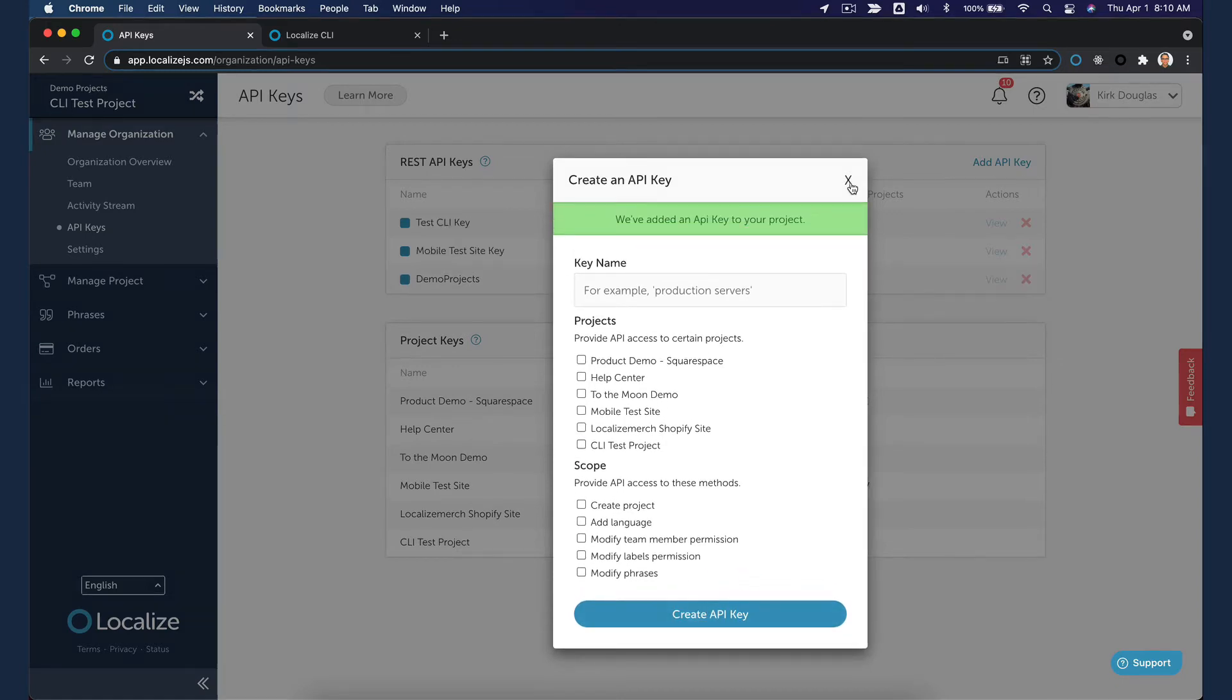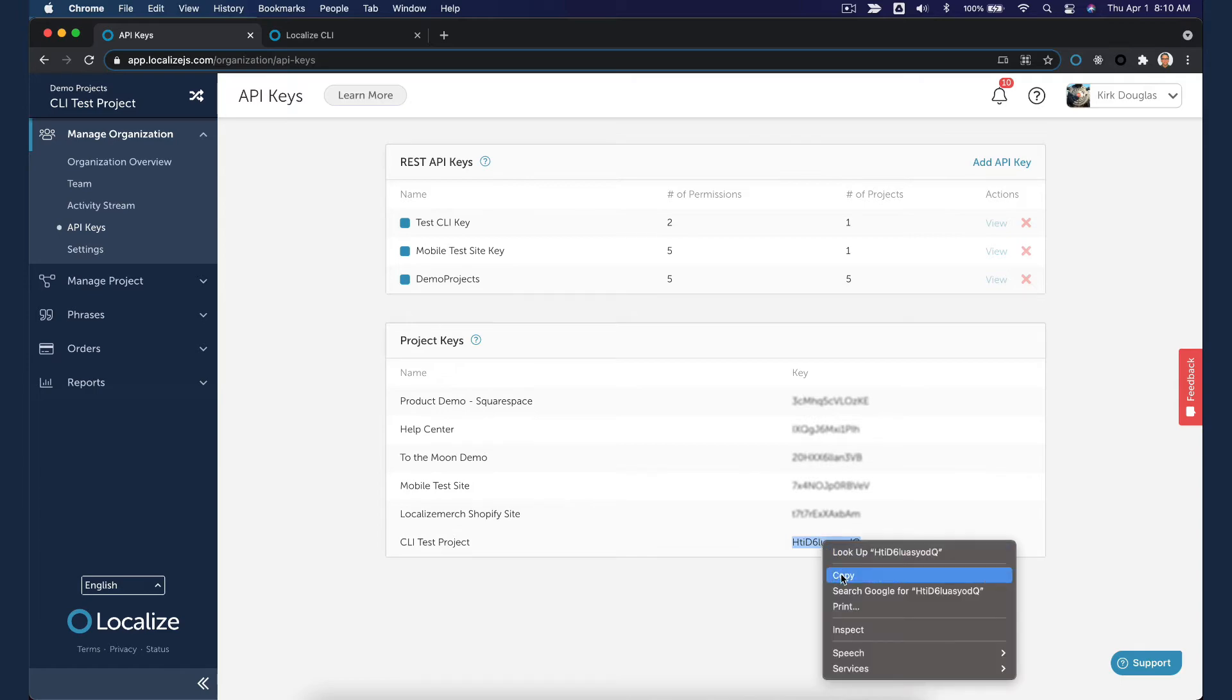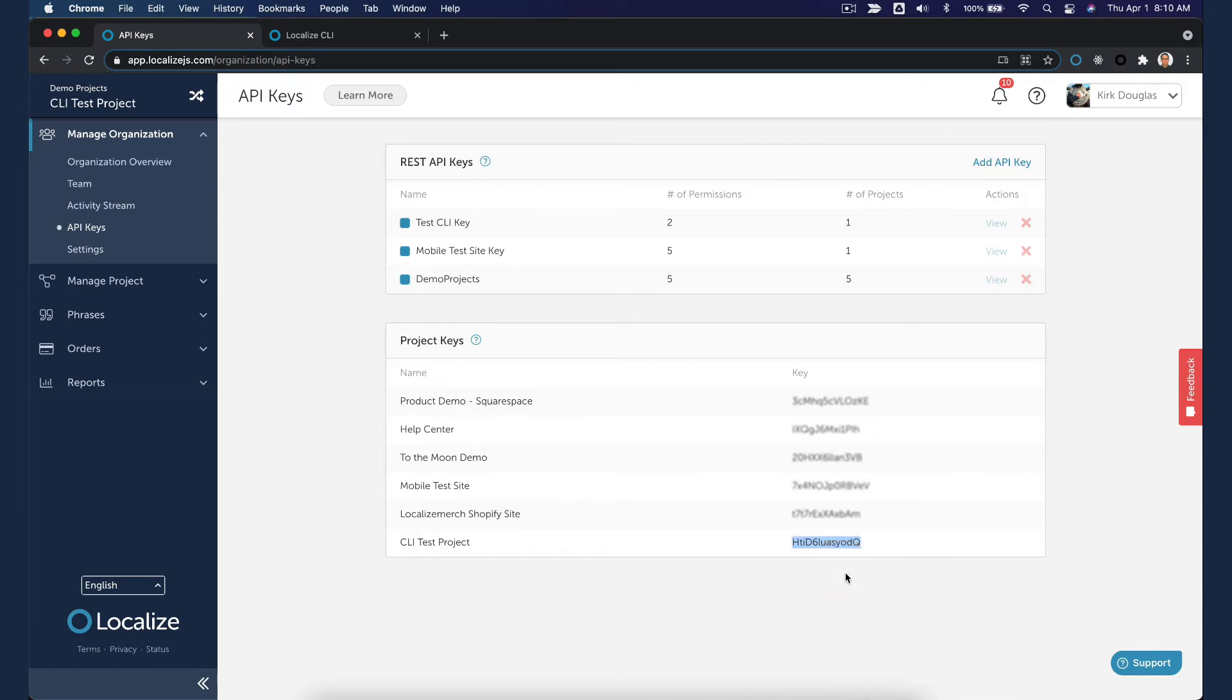While in the API Keys page, copy the Project key for the project you are setting up. I'm setting up the CLI for my CLI test project, so I'll copy its key.